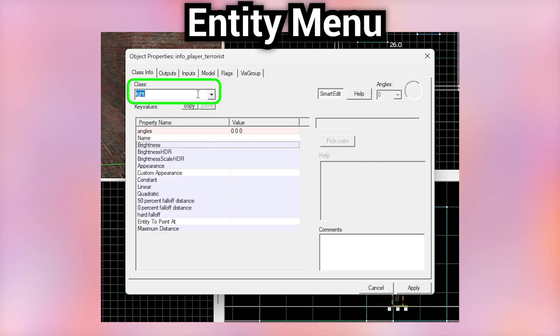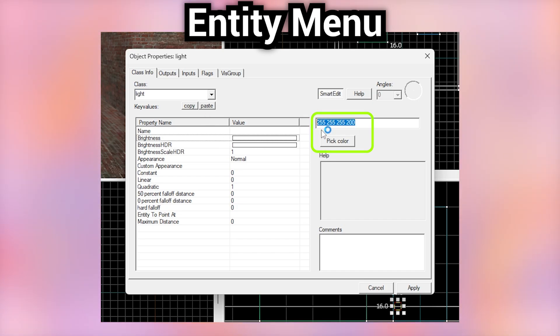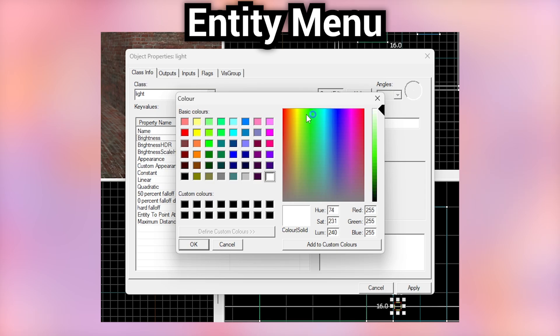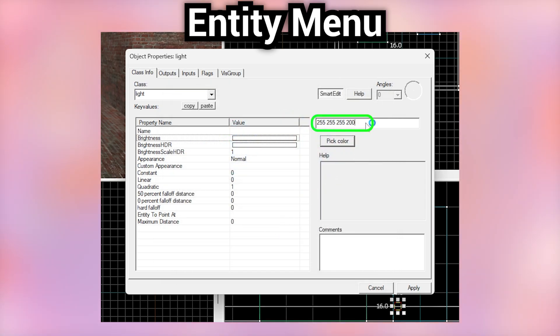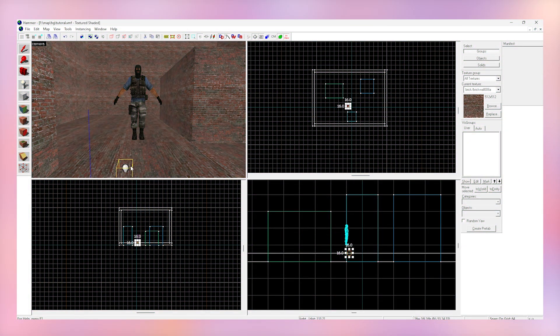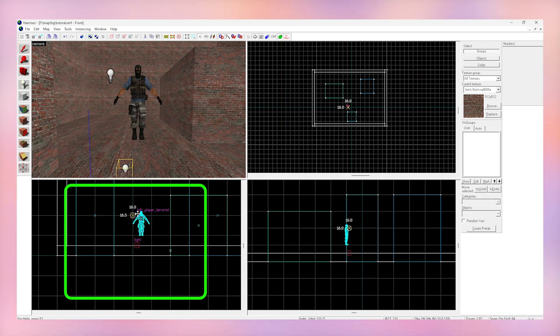So just search light, click enter and we have a light in our level. Click on the brightness tab. Here we can change the color of the light and the fourth number is the light's intensity. I'm going to change this fourth number to 300 and click enter. You can also change the color or anything else you want to change. Now select the light and place it roughly in the middle of your box by dragging up on the grid.